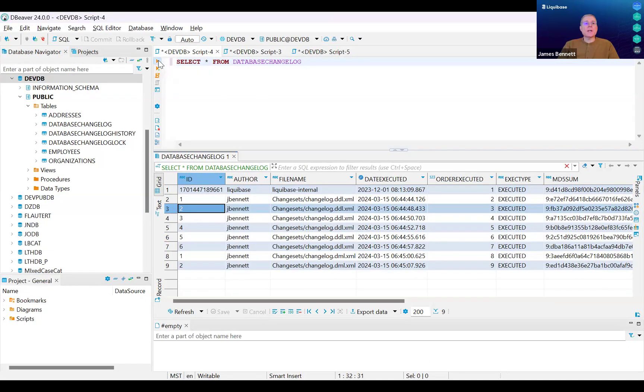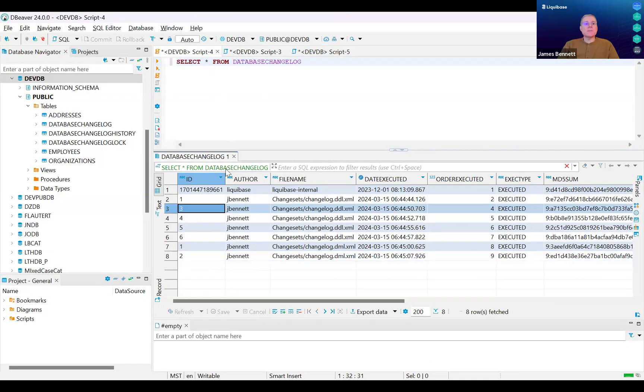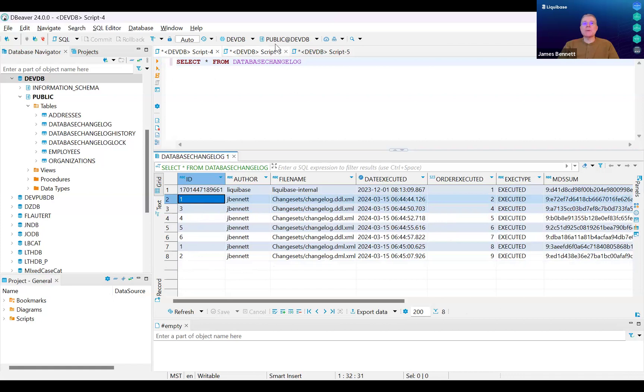If I refresh the contents of this table, you'll notice that change set number two has been removed because the change has been rolled back.